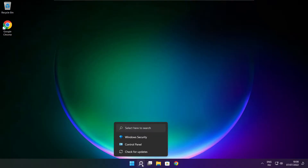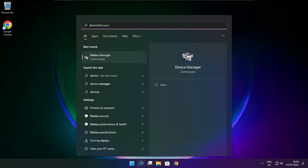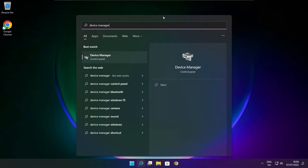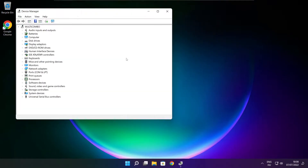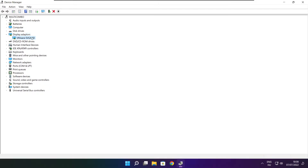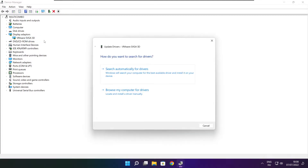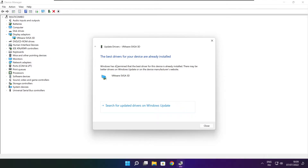Click the search bar and type device manager. Click device manager. Click display adapters and select your display adapter. Right click and update driver. Search automatically for drivers. Installation complete and click close.